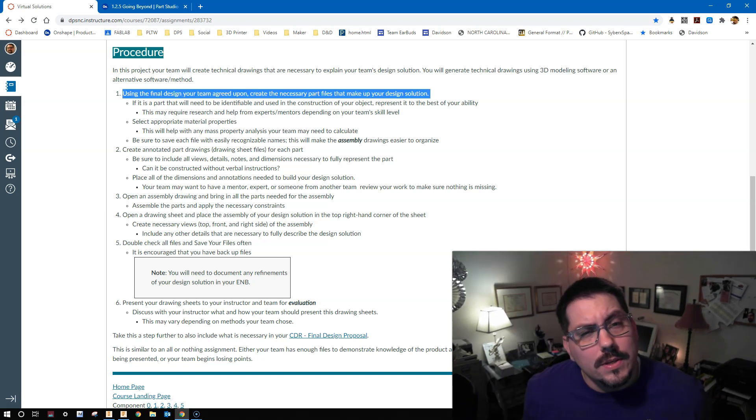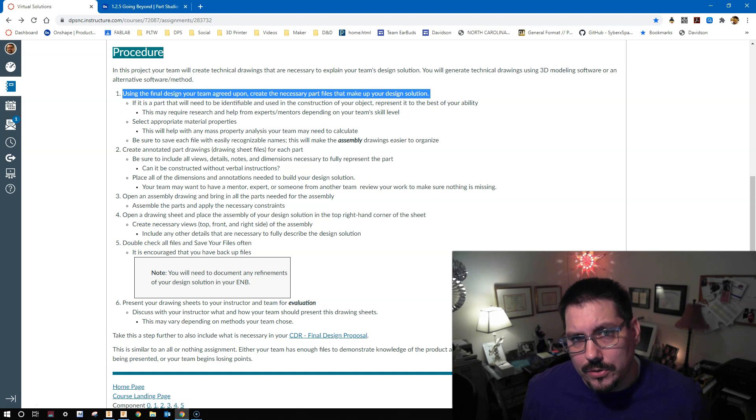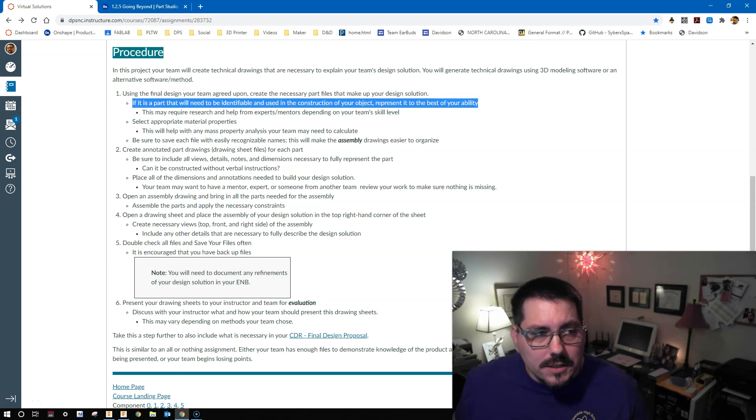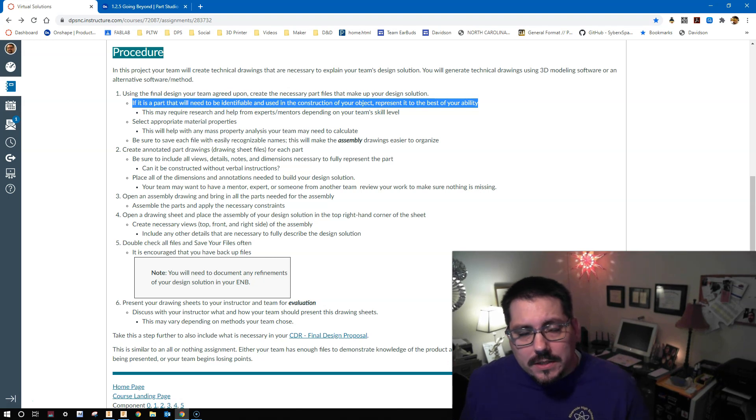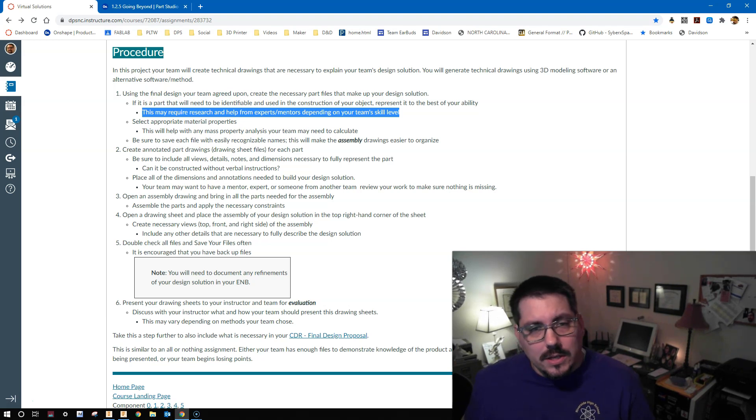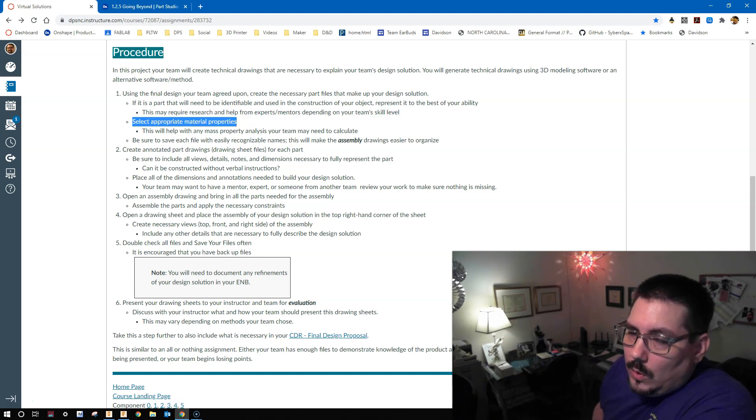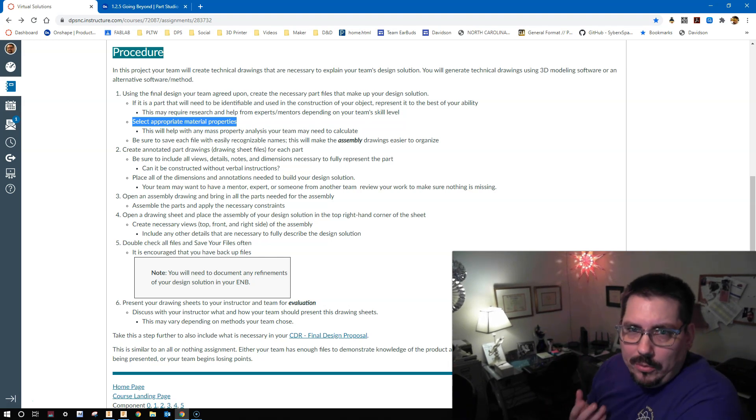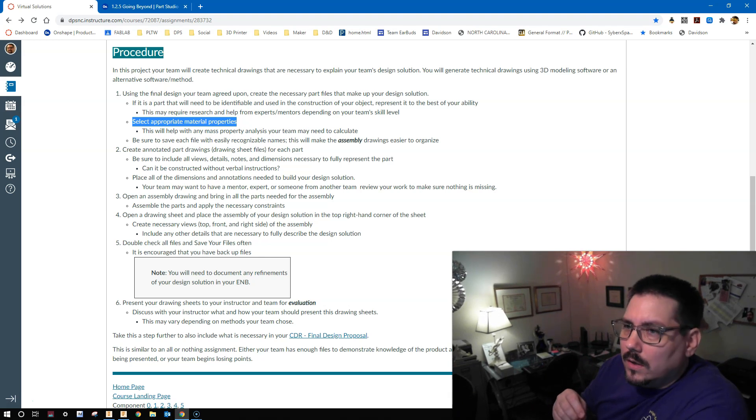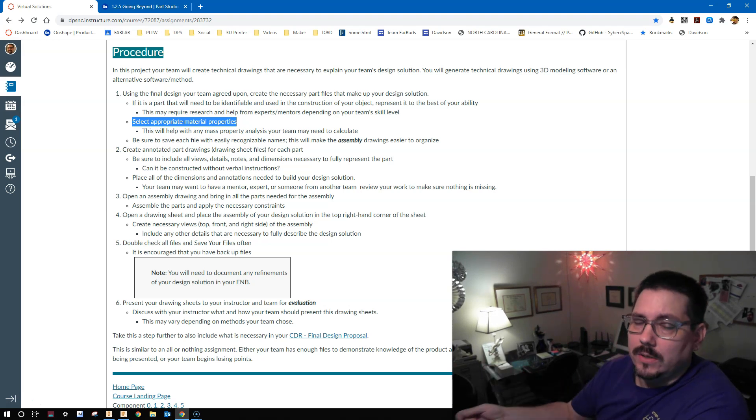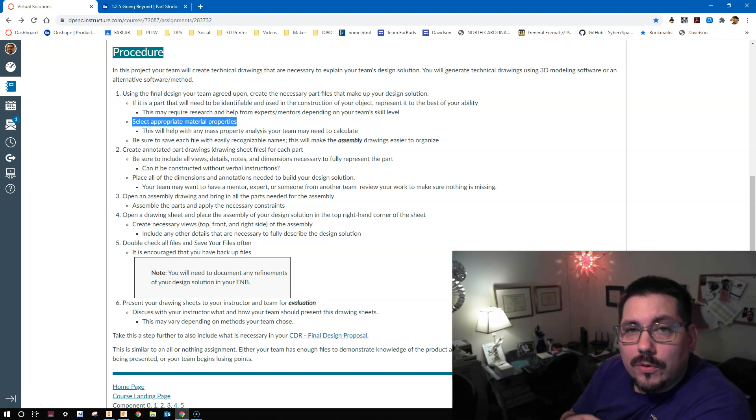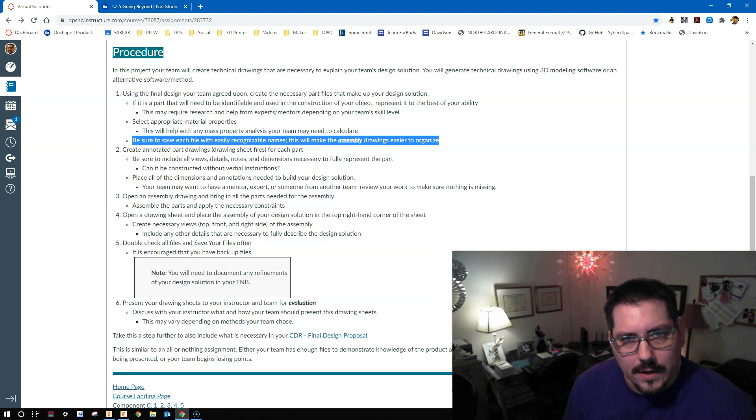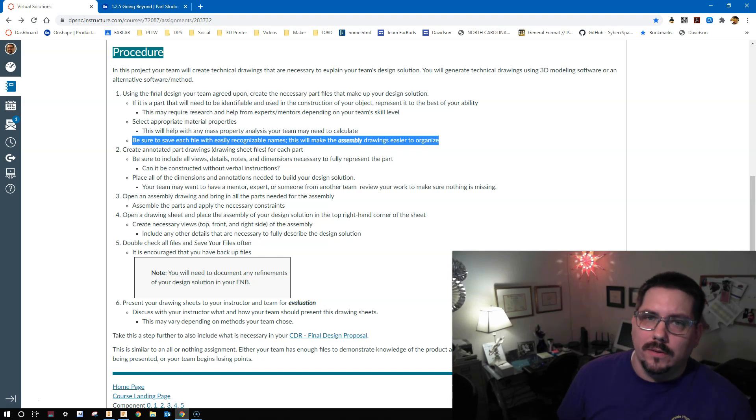I guess we could call these steps. Let's call them steps. Step one, using the final design that your team agreed upon, create the necessary part files that make up your design solution. Then look at the rest of these bullets as it lays out for you what's expected. Look, if a part needs to be identified and is used in the construction of your object, you need to represent it to the best of your ability. This may require research and help from some of those experts and mentors depending on your team's skill level. I can't create parts for you. I can guide you. I can push you in a direction, but you're going to have to model them to the best of your abilities. You also really need to get into the materials. You need to understand what the mass properties are in some cases. So using this software can really help you determine what the mass properties are by telling it what type of material you're selecting. Hopefully the material you need will be provided in this software. If not, you're going to have to do a little bit of digging.